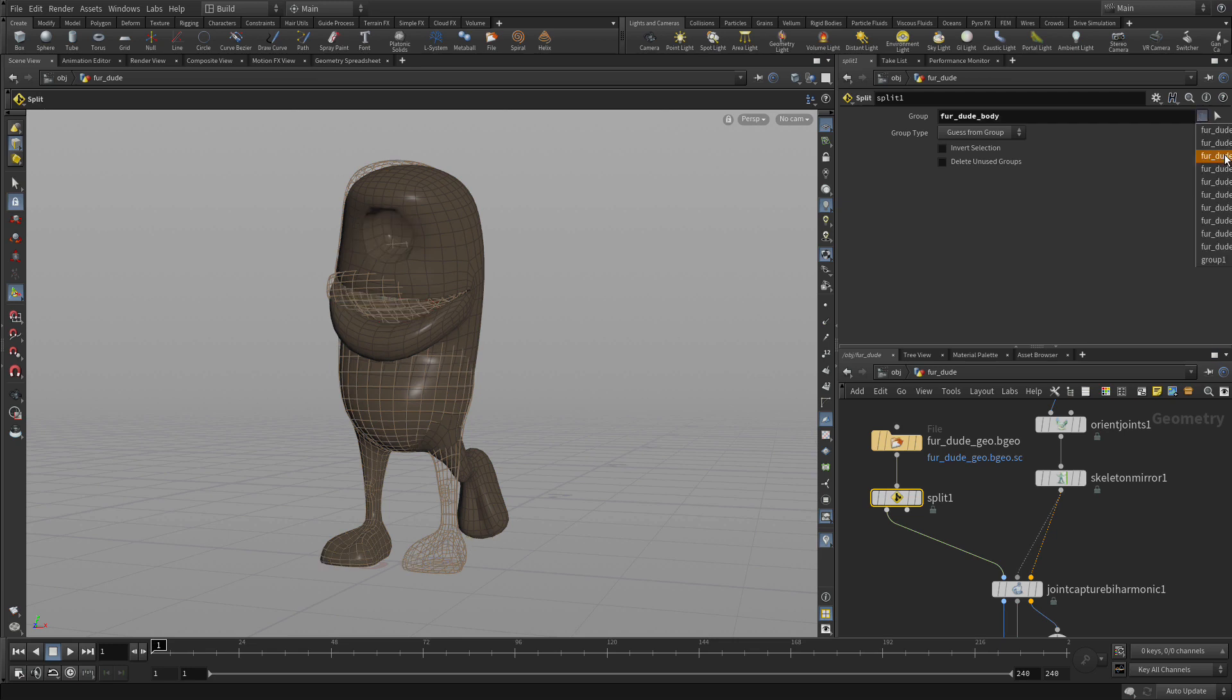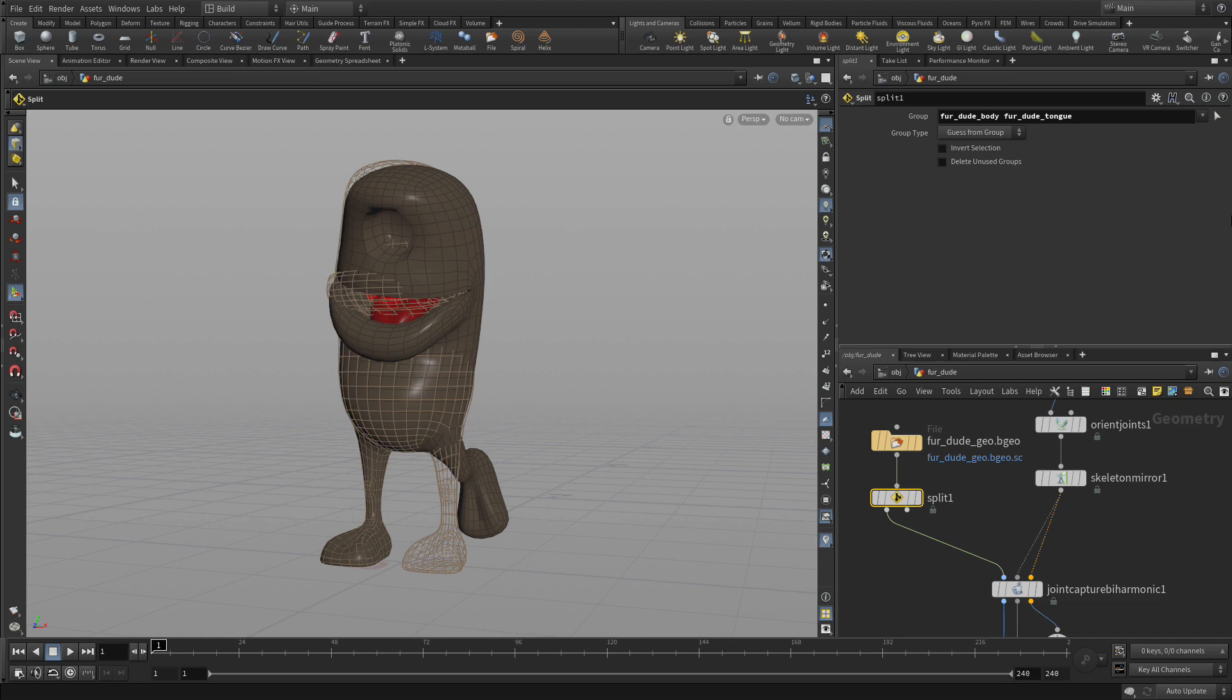So we're going to add to this split group the body and we're going to also use this arrow to go down to the tongue. You can't see it on the screen there but you're going to pick the body and the tongue.